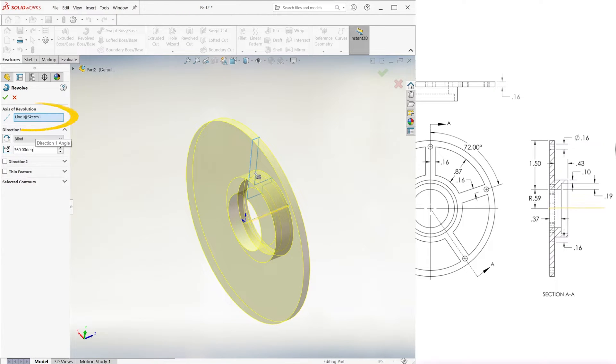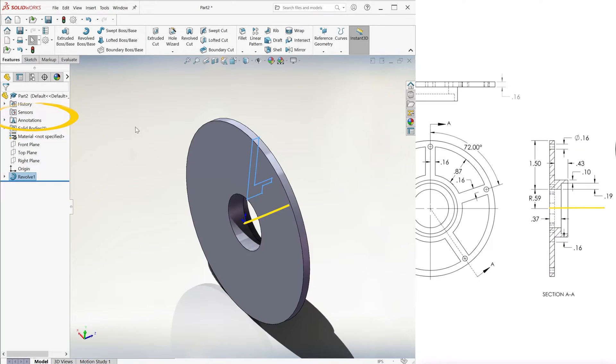Notice that the centerline is already automatically selected — that's why that one is important.